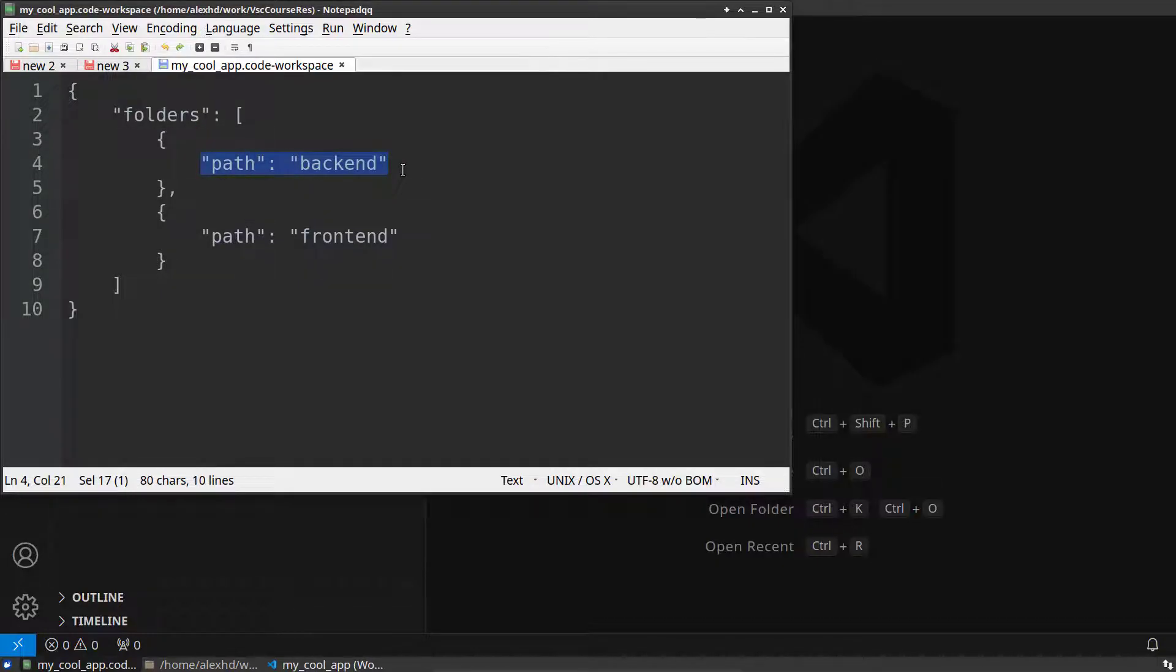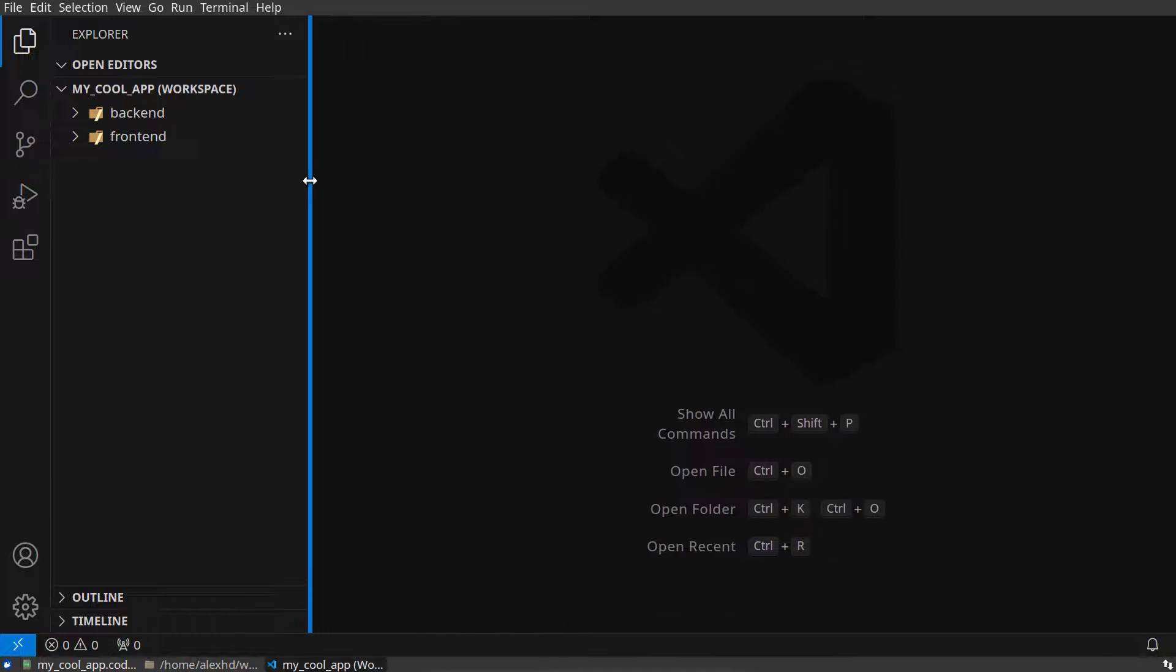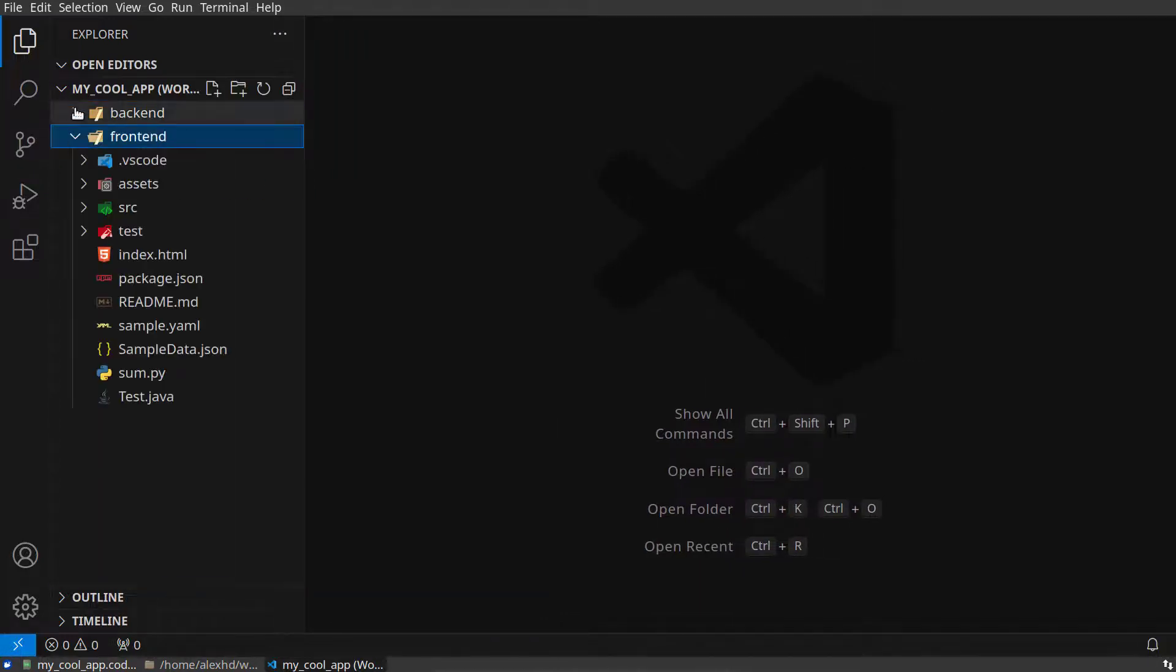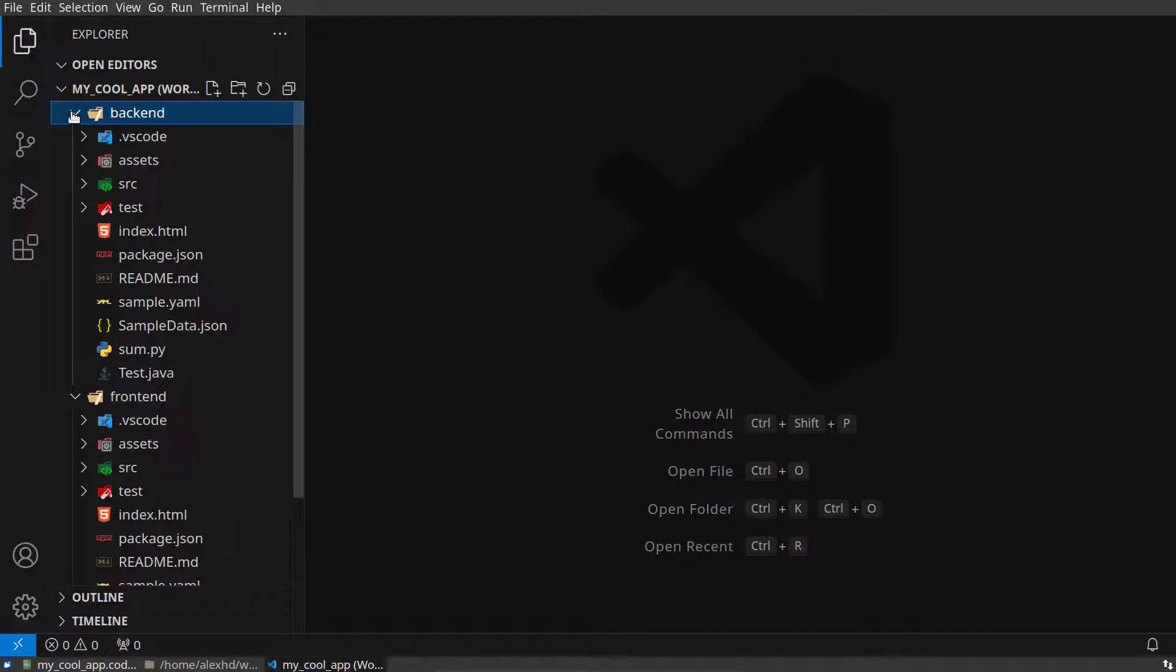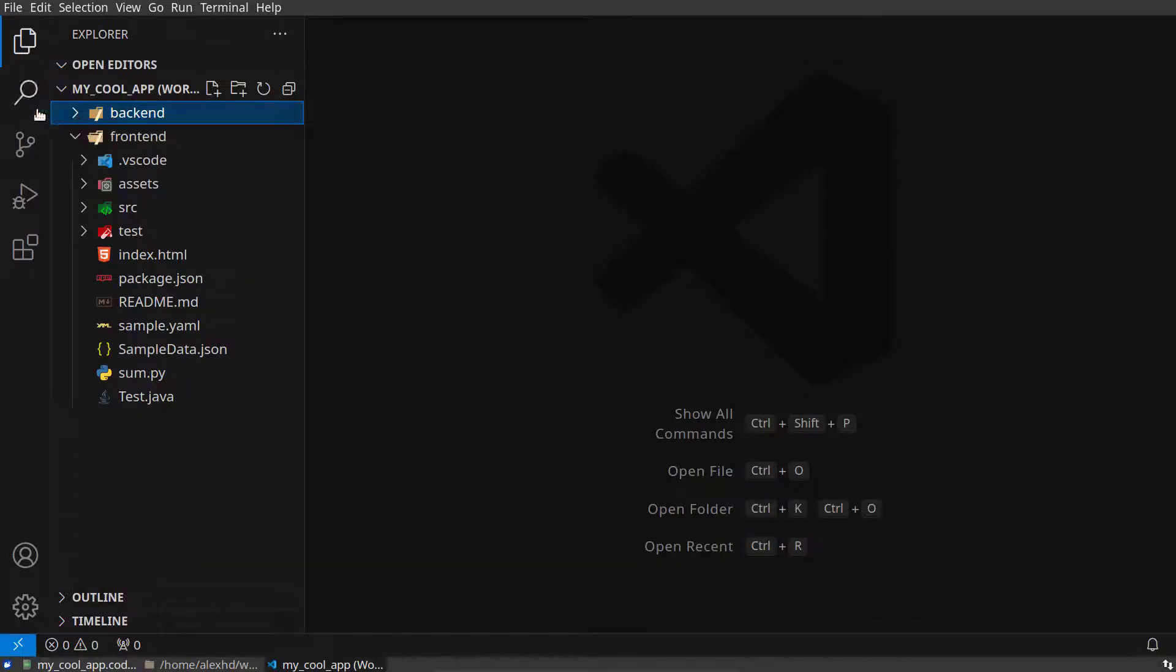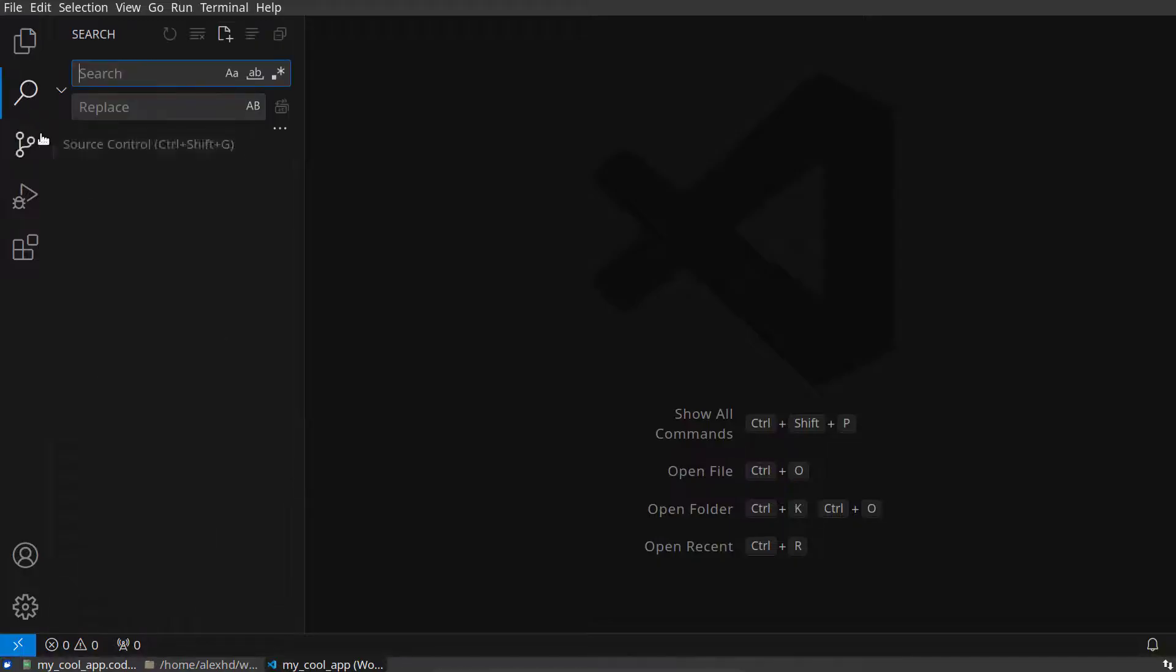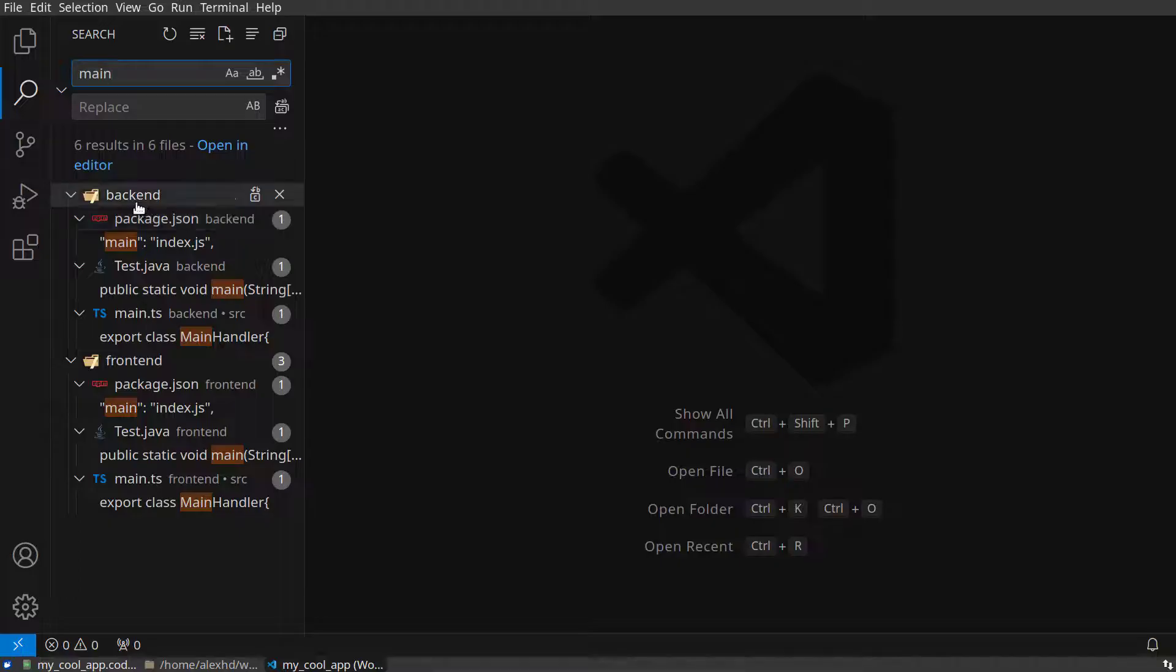So this is basically the VS Code workspace. And why would I even want this workspace? Well, at this point I can handle these two projects at the same time, and when I say handle, I mean for example visualize their content. I can search for terms and now I will get results from both projects.